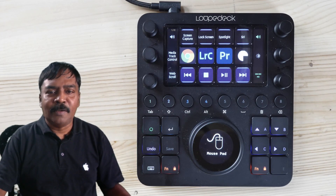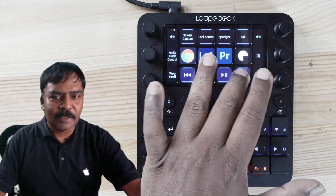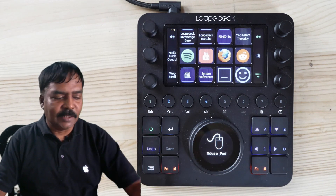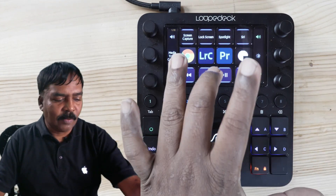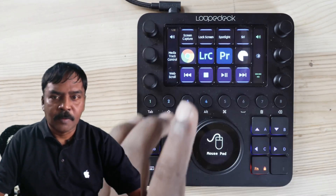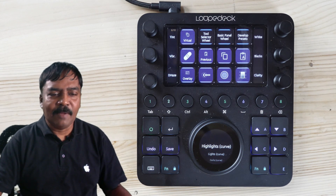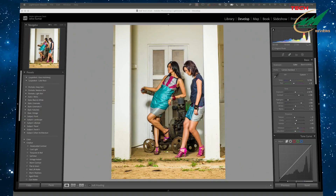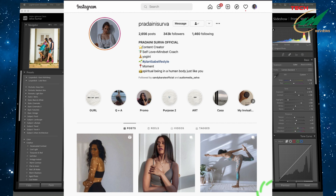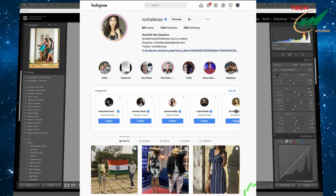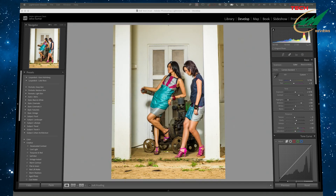The whole interface is touch compatible so you can just swipe and go to the different pages. Now I click on Lightroom. All the parameters of Lightroom are displayed here. So now I have the Lightroom interface here. I'm going to edit these images using this control surface. This is a shoot I did with Crimson Fashions. The models are Pradhani and Rochelle Rao.